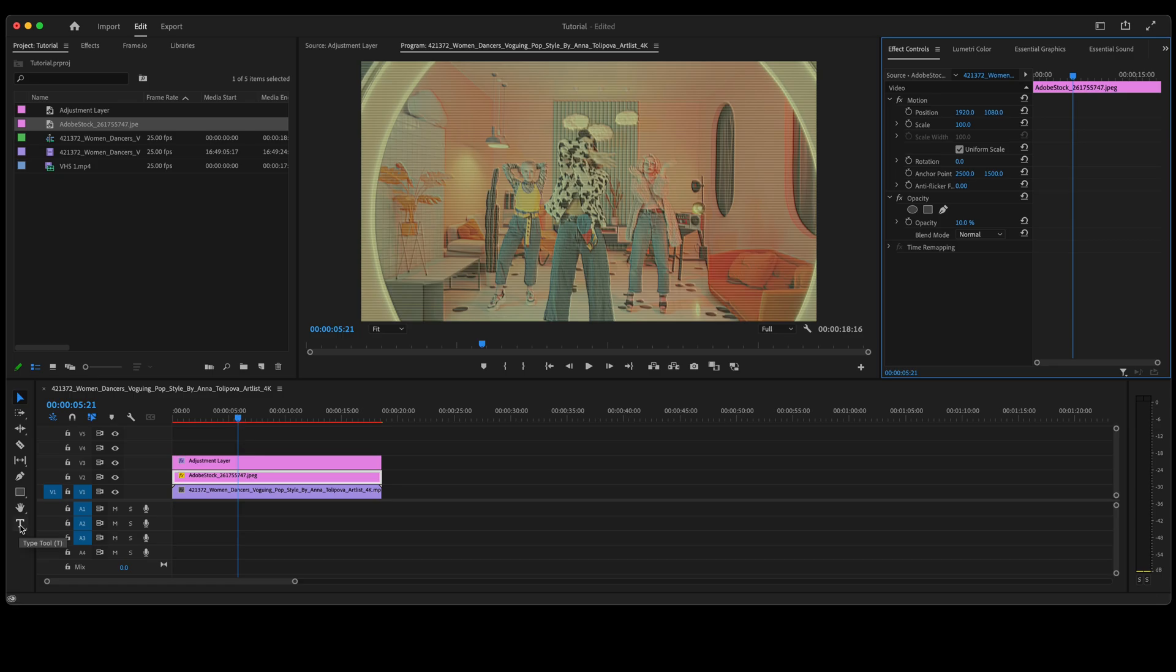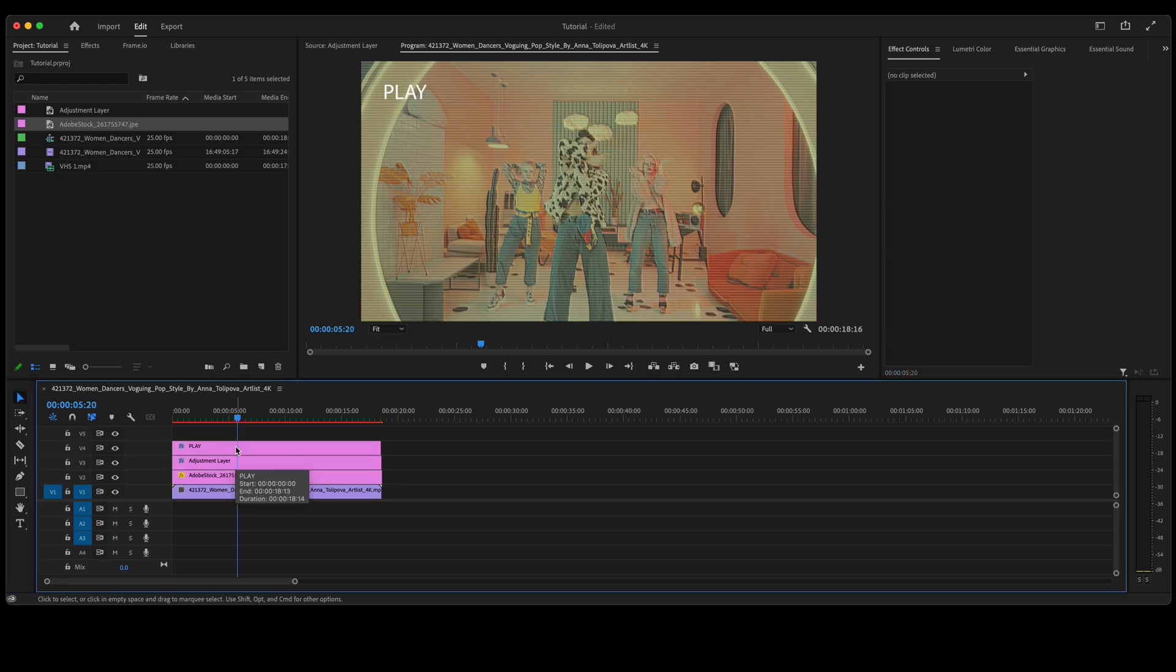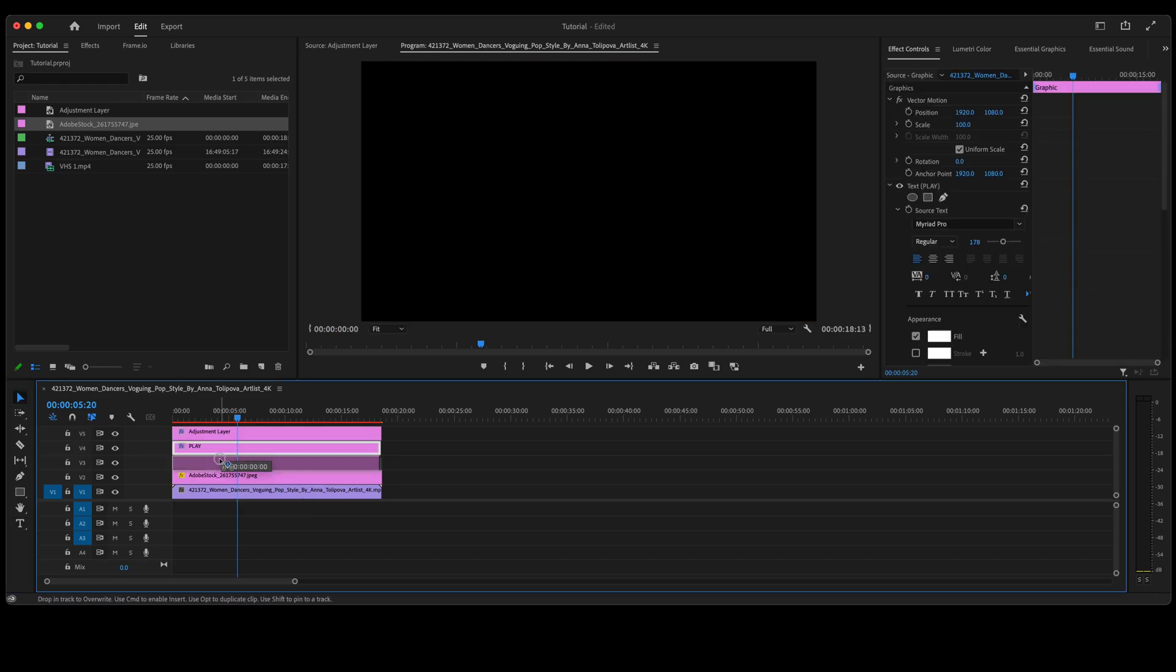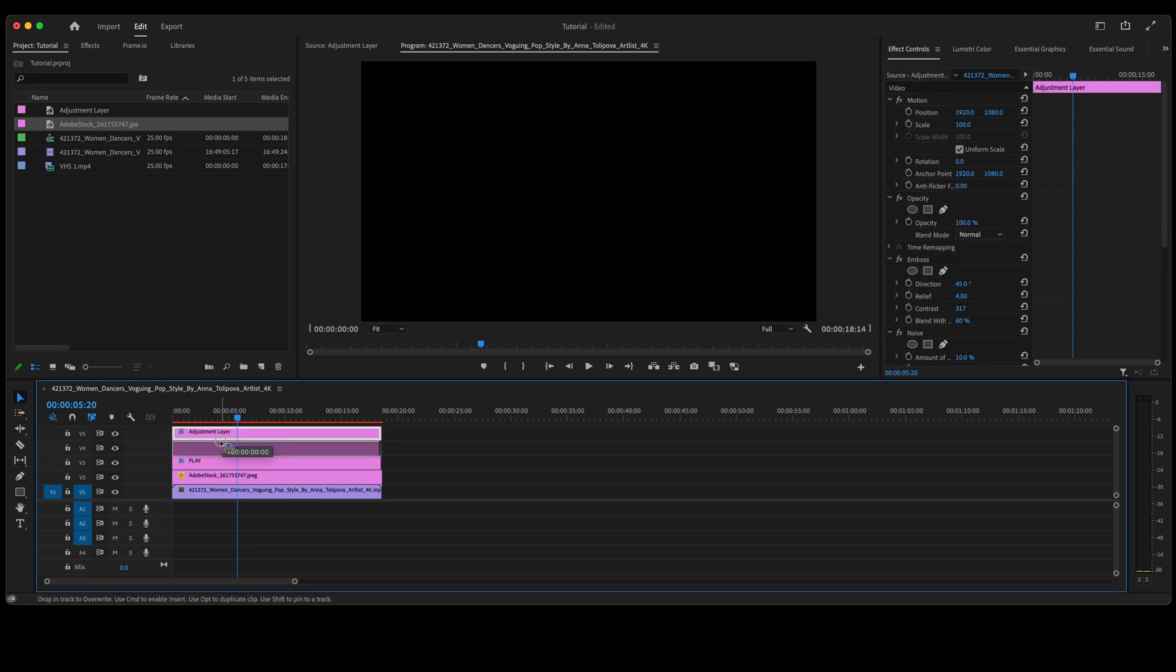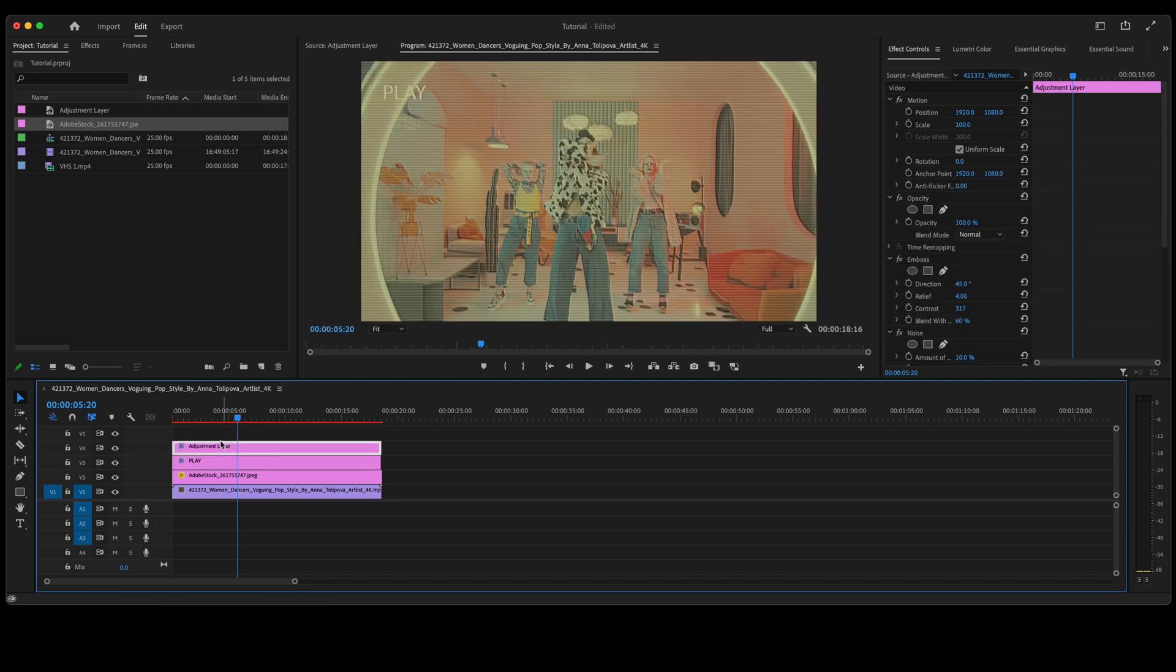The final touch to this video would be to add some text up here in the corner. Once you've got your text up in the corner, put your text under your adjustment layer so that it has the same effect as the rest of the video.